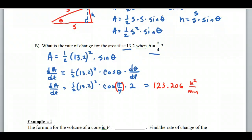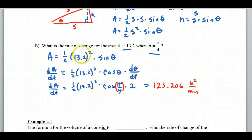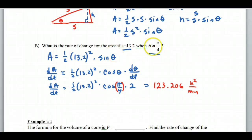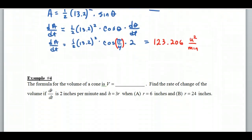A couple key points: theta is always changing — you have to differentiate with respect to that. S is not changing, so you leave it as a constant. The most common mistake: people plug in π/4 straight away, and then all of a sudden you get a derivative of 0 — that doesn't make sense. Only plug in values that are constant early; otherwise you have to do it after you differentiate.